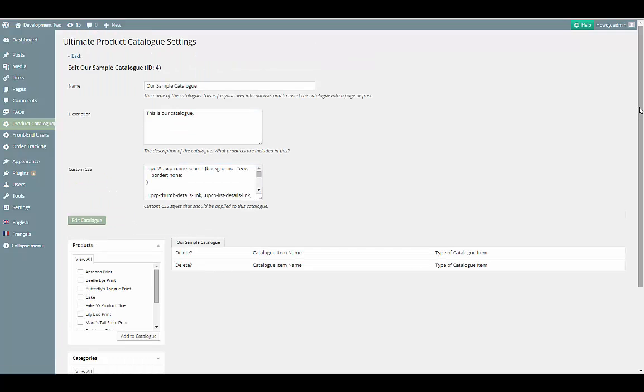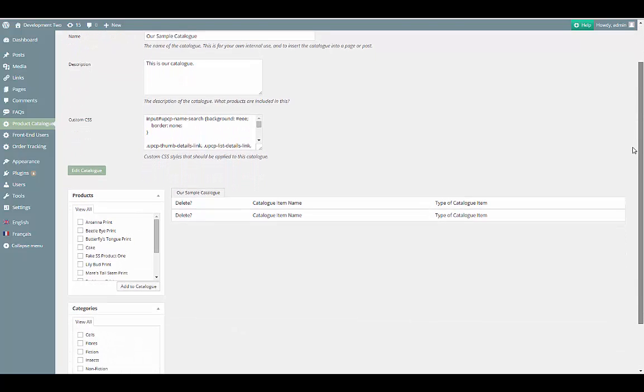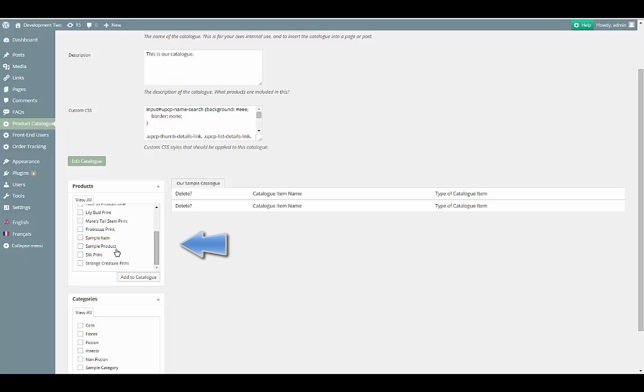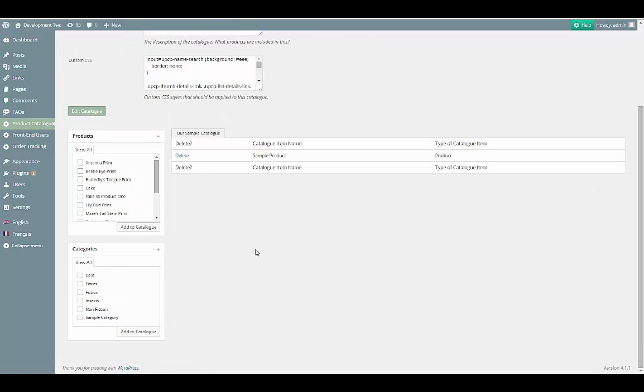When we scroll down the page, there is a list of products that can be added on the left-hand side. Let's click on the checkbox next to our new product and then the Add to Catalog button.